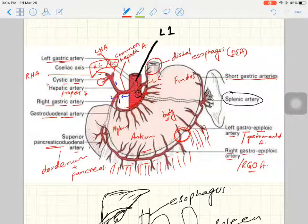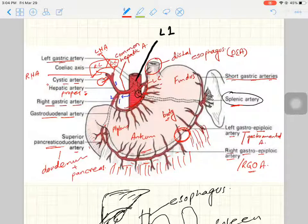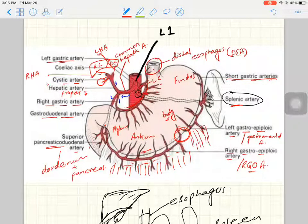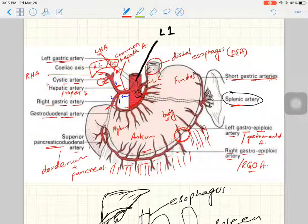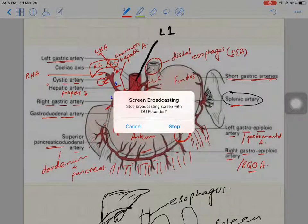In summary, the branches of the celiac trunk supply the solid organs of the GIT. The splenic artery is the largest, giving rise to the short gastric and left gastro-omental arteries. The left gastric artery supplies the upper lesser curvature and distal esophagus. The common hepatic artery gives the right gastric artery, the gastroduodenal artery with the right gastro-omental artery, and the proper hepatic artery, which gives the cystic artery and the right and left hepatic arteries to the respective lobes of the liver.